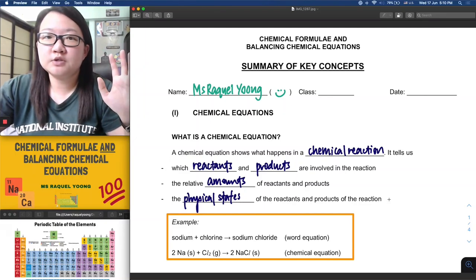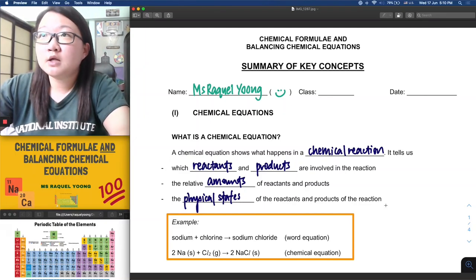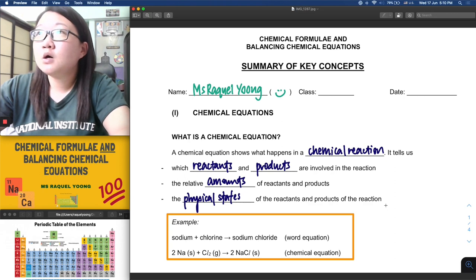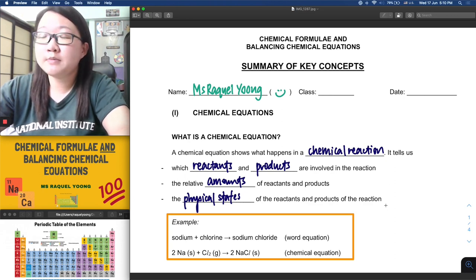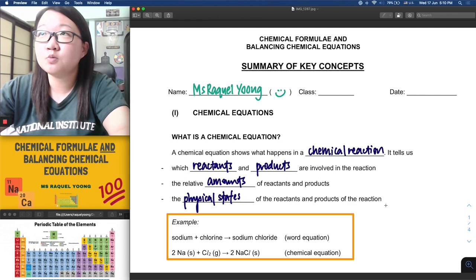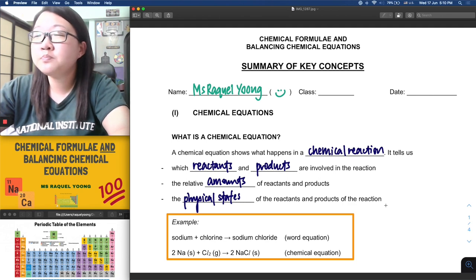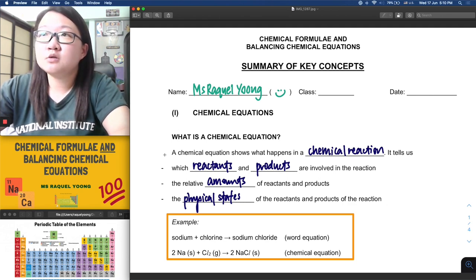Hi students, welcome back to another video. In today's lesson we will be talking about chemical equations and how we can balance them.